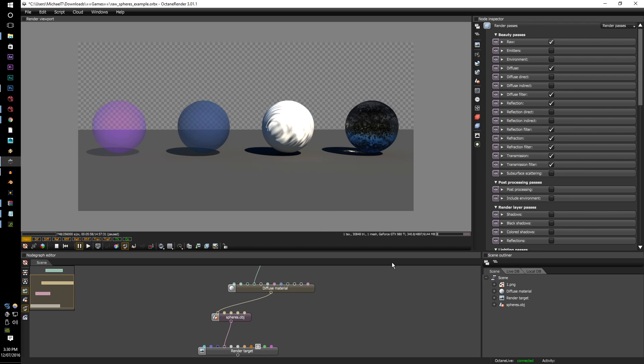So what the filter passes do is that they capture a lot more data and specifically the BXDF, which is the way light works with each material, and it is connected to the Diffuse,